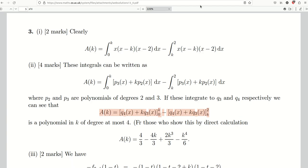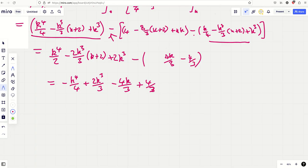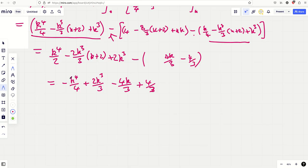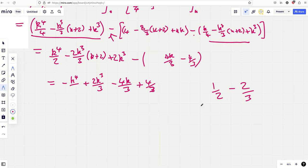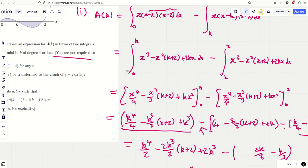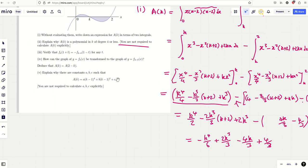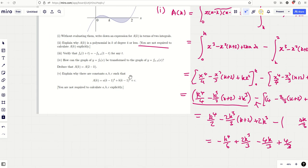For the k³ terms: −4k³/3 + 6k³/3 = 2k³/3. There are no k² terms. Then we have −4k/3 and a constant +4/3. So A(k) = −k⁴/6 + 2k³/3 − 4k/3 + 4/3. This is clearly a quartic in k — it's a polynomial of degree exactly four, not less.